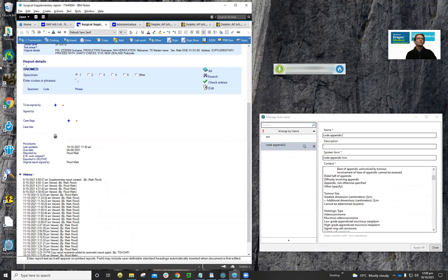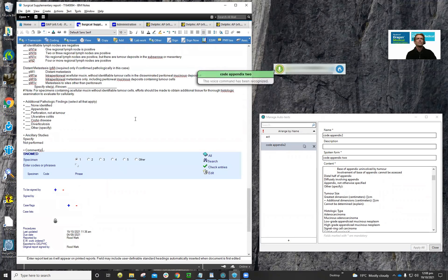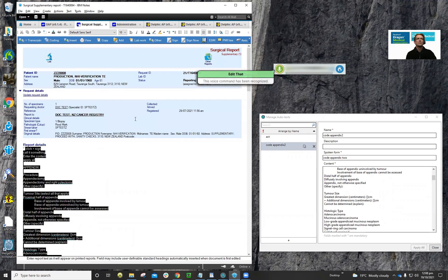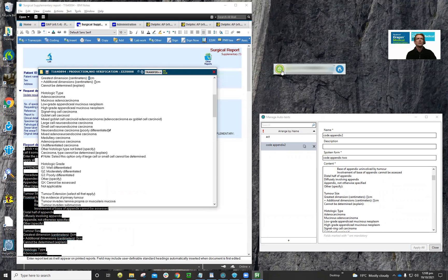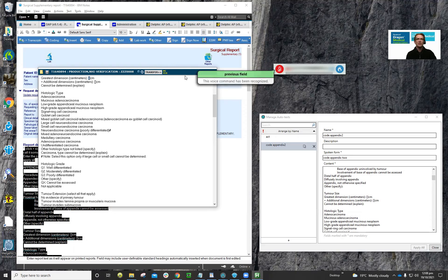Now if we say 'code appendix two' — edit that — you'll see that the focus is taken straight to the first square brackets it finds. From there you can use next field, previous field, and that kind of manipulation.